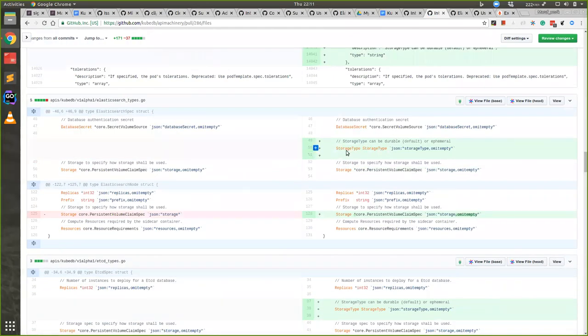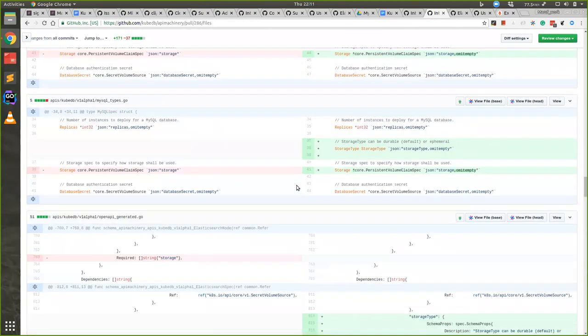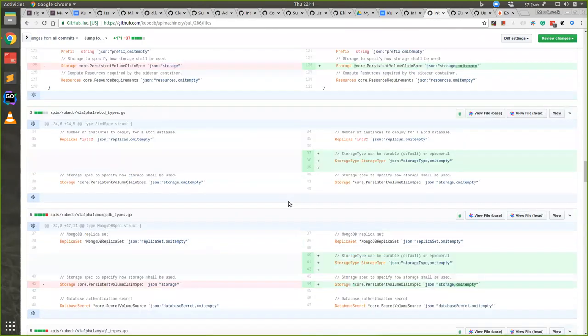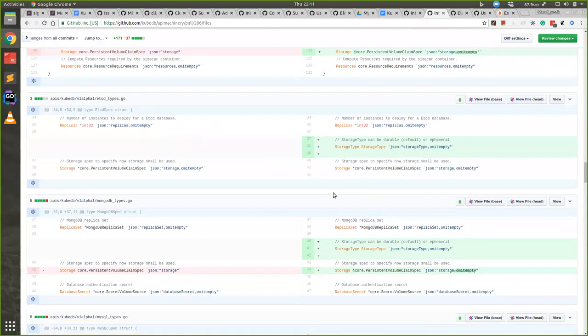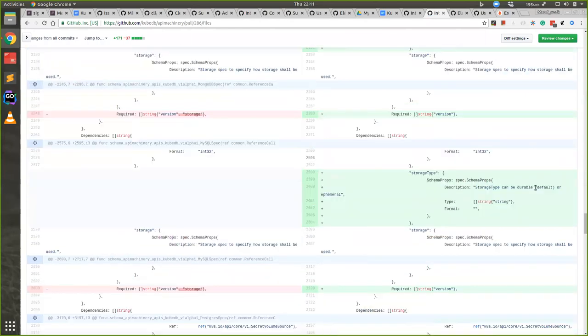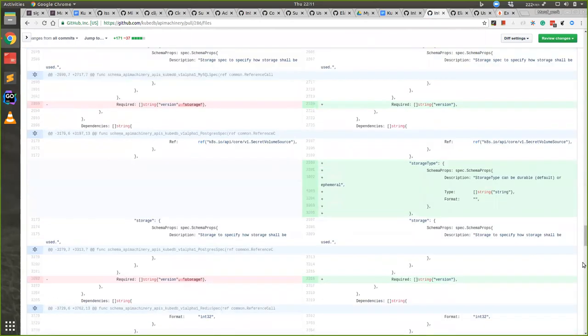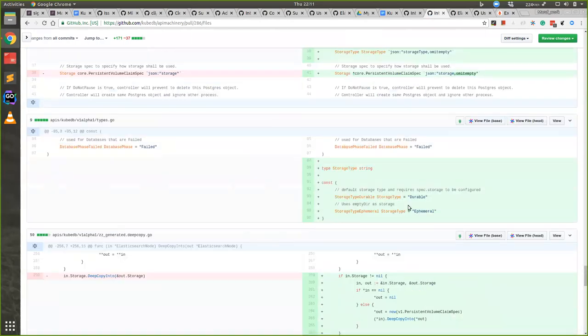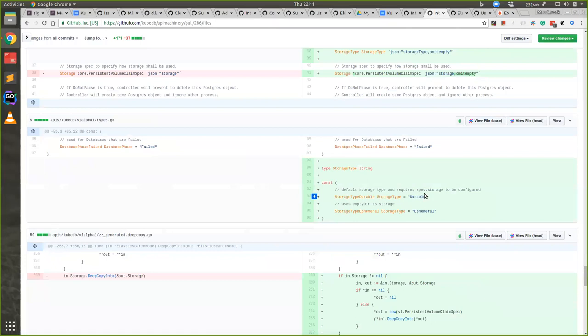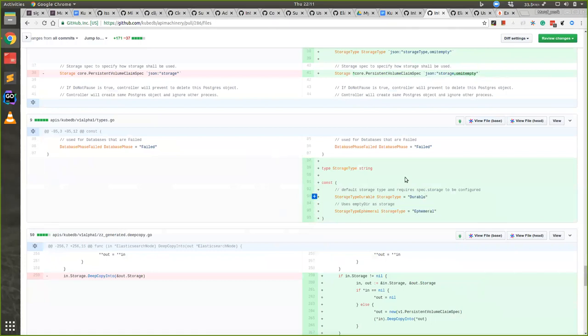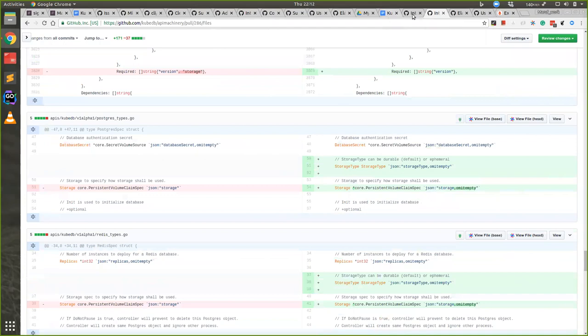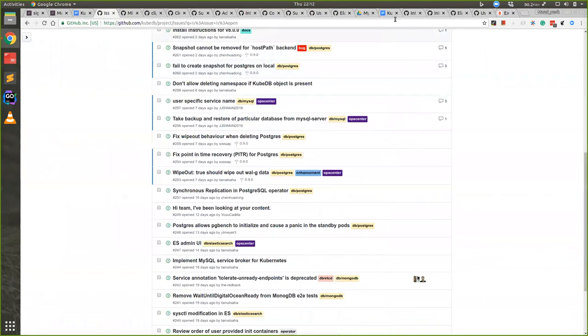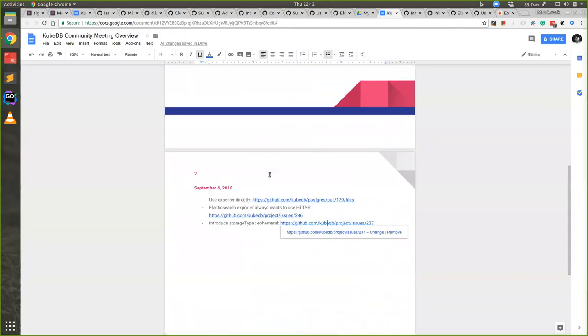Storage type is given to those databases who use PVC or empty directory. So Memcached is not having this storage type. This storage type comes in two options: one is durable and one is ephemeral as you can see. It will be helpful for you to use it to experiment with it.